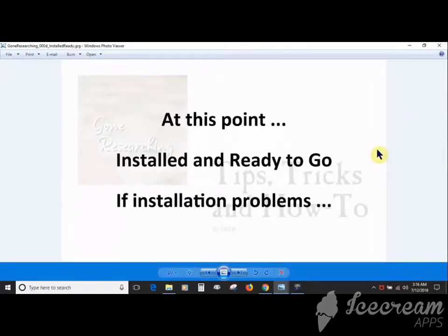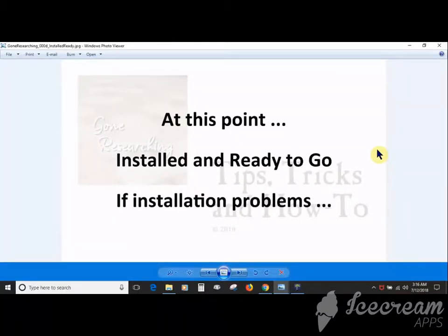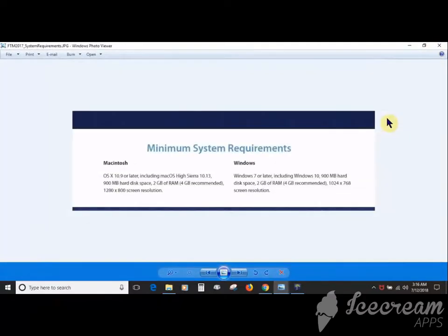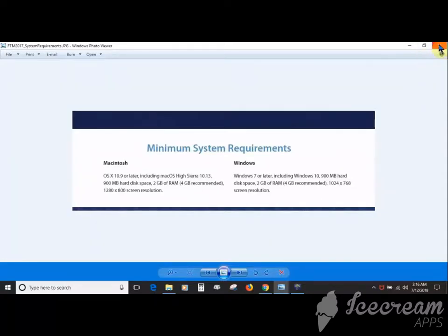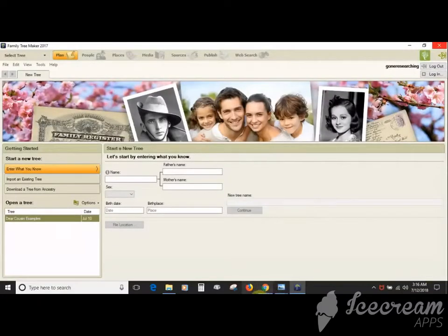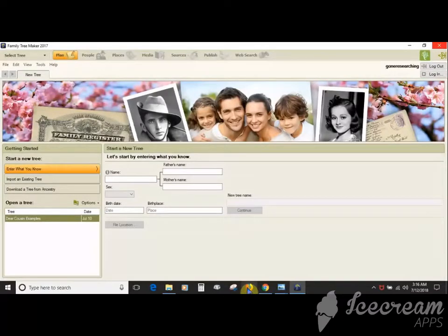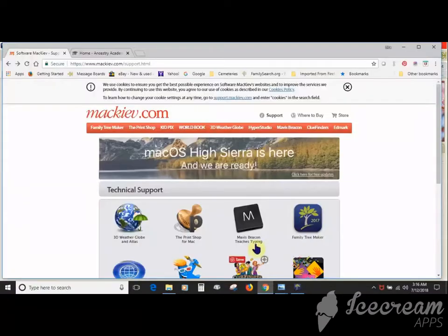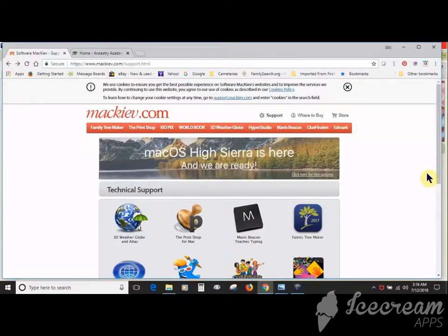At this point you should have Family Tree Maker installed and ready to go. But if you're having installation problems, which I'm not really covering here, I suggest you first double-check that your computer meets the minimum operating system requirements.